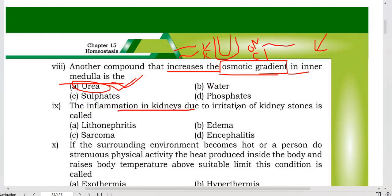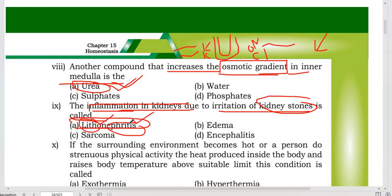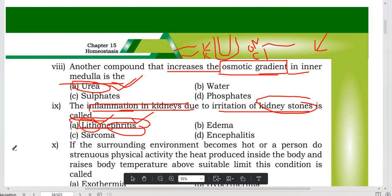Inflammation in the kidney due to irritation from a kidney stone is called litho nephritis — where 'litho' means stones and 'nephritis' means inflammation of the kidney. So the inflammation caused by kidney stones is called litho nephritis.